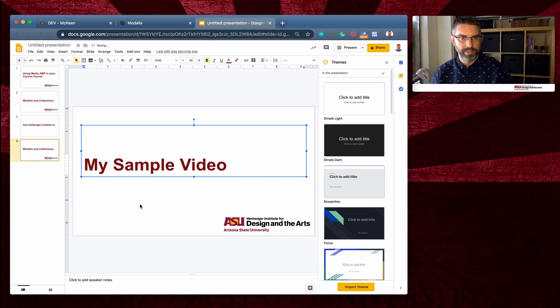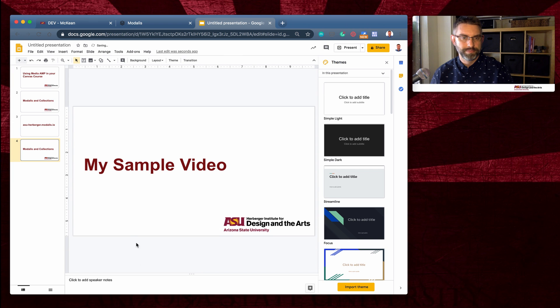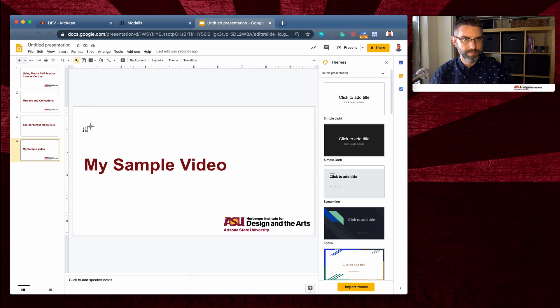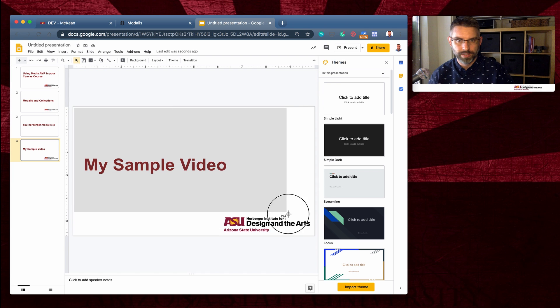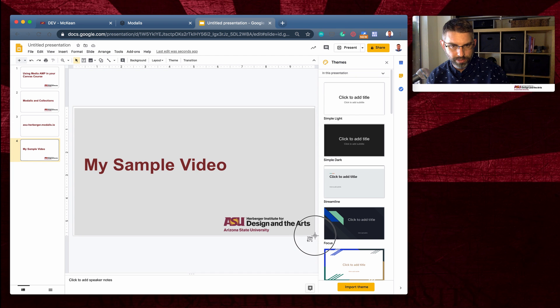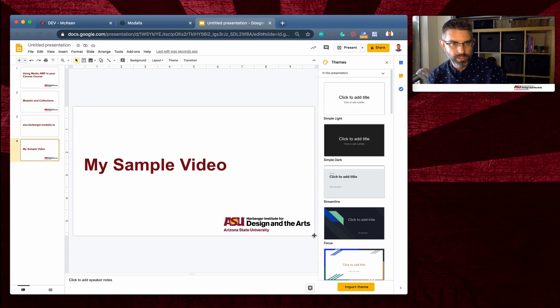My sample video. I'm going to take a screenshot of that image. Don't tell anybody, but this is how I make most of my images is just using presentation tool and screenshotting them.